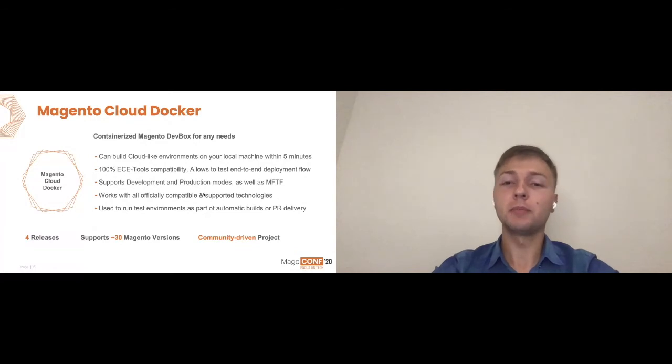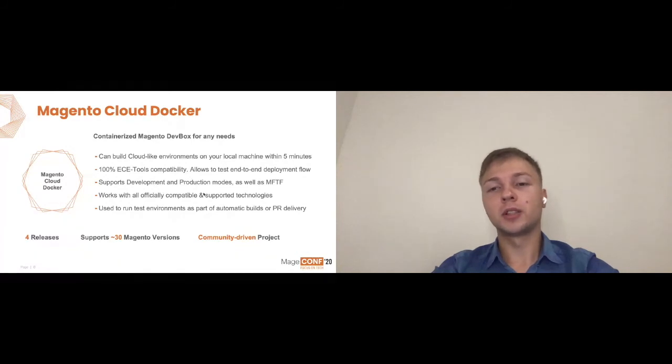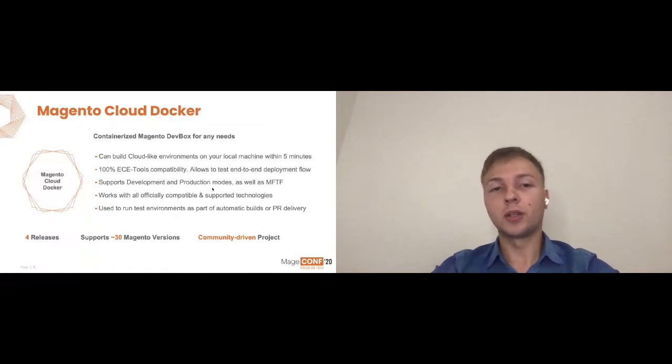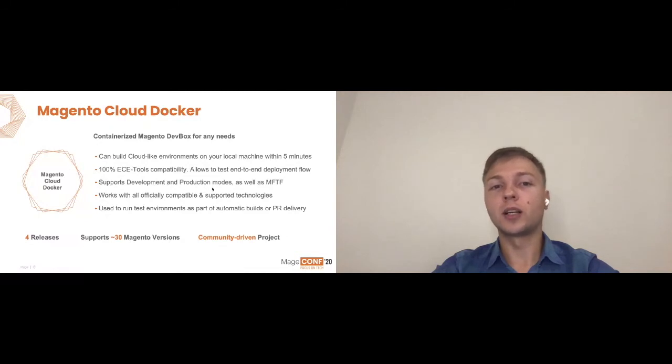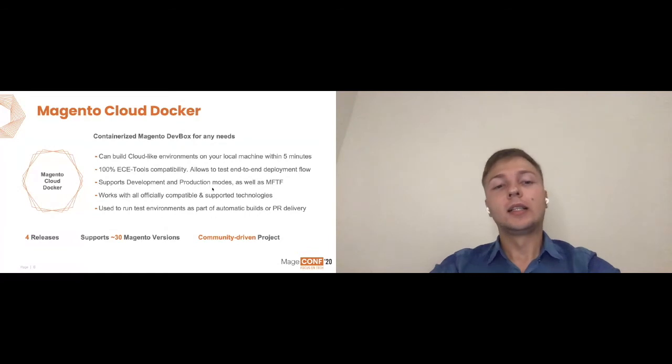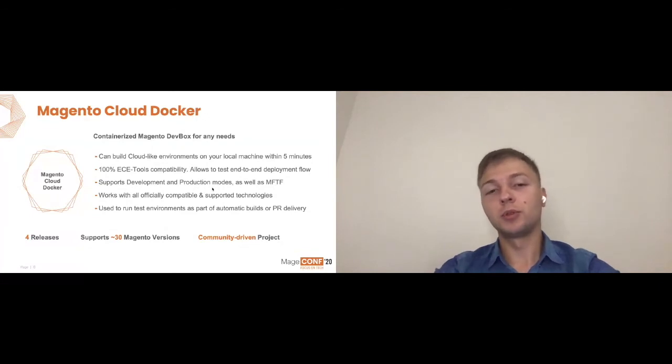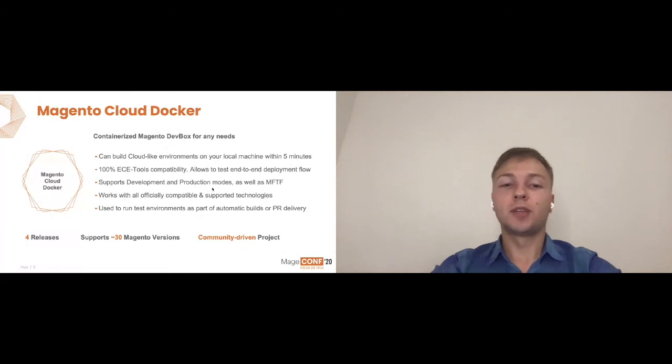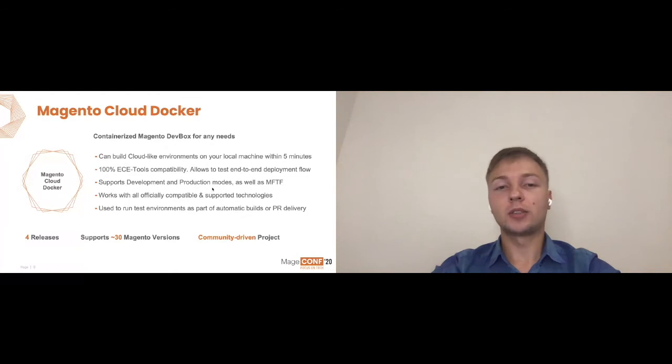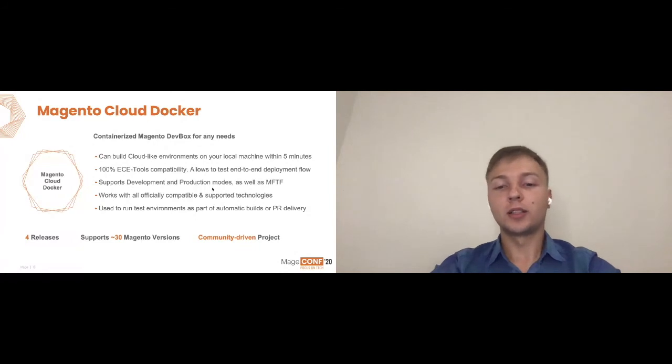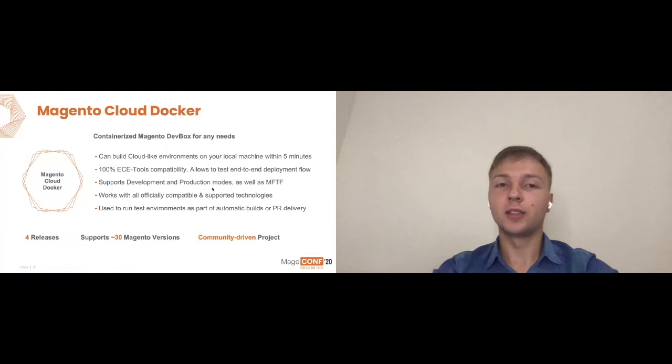The big plan is actually to integrate it into all the other surrounding tools, like automatic builds and PR delivery. It's already done for all the cloud tooling. Any pull request into ECE tools, for example, goes through this process and is tested against the cloud Docker built environments automatically in our pipelines. It has only four releases, but mainly because it was part of ECE tools at some point before it was decoupled as a community project, supports 30 plus Magento versions, definitely supports anything that is not end of life. And it's a hundred percent community driven project. We have maintainers who are leading it, as well as our internal teams who are participating in public environments and also other activities.